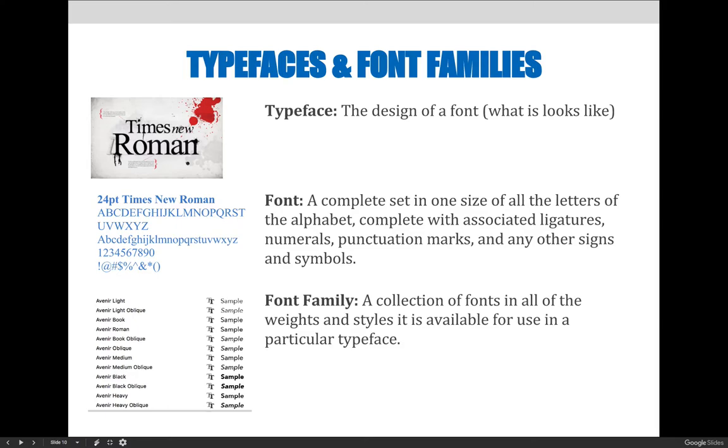A font family is a collection of fonts in all of the weights and styles it is available for use in a particular typeface.